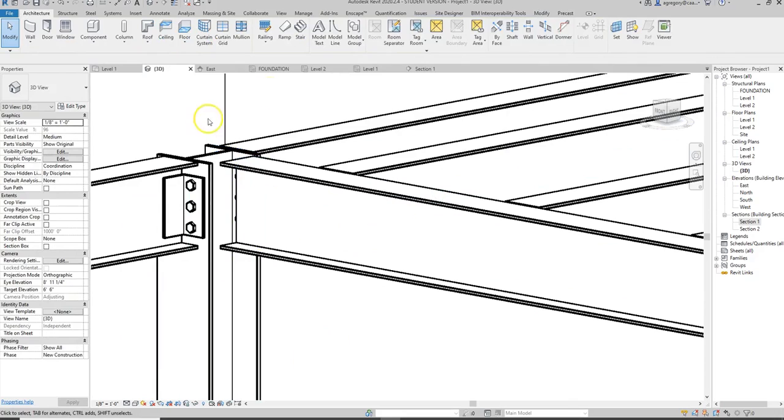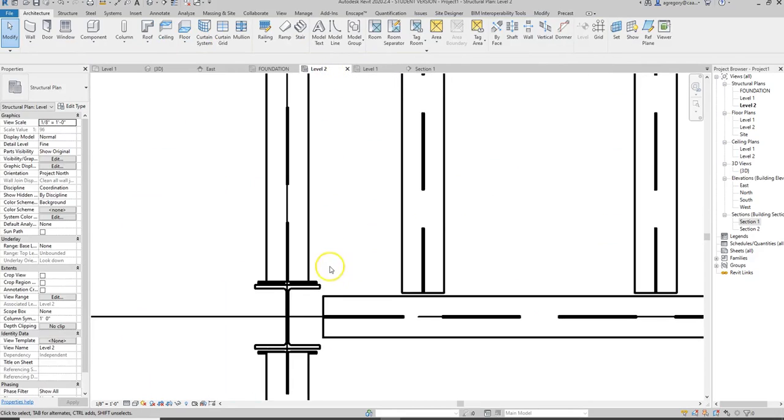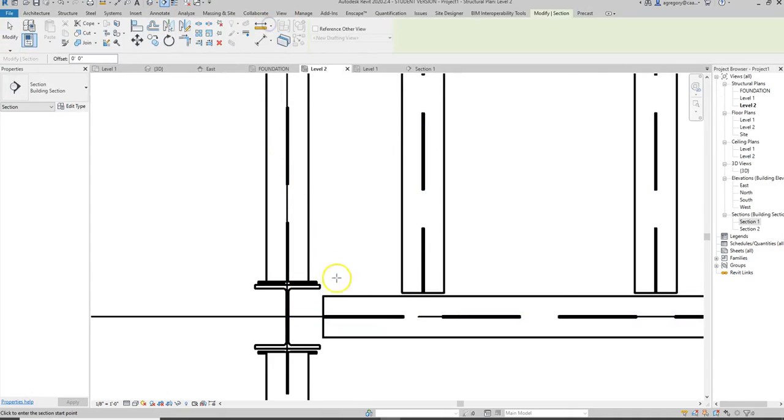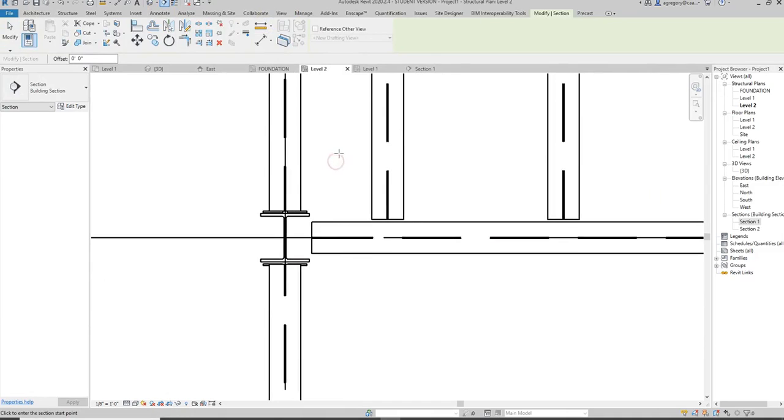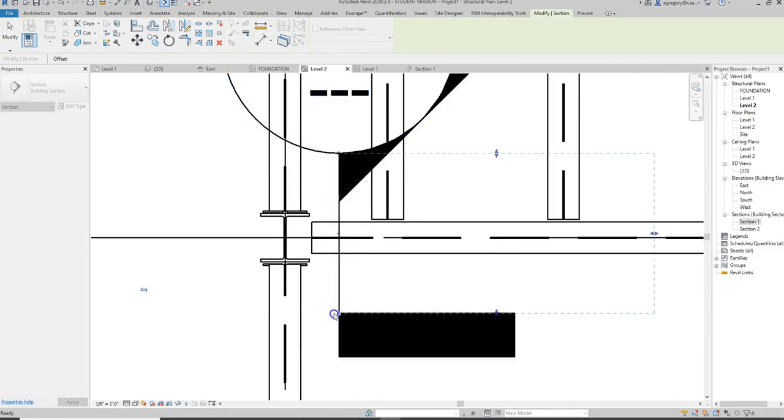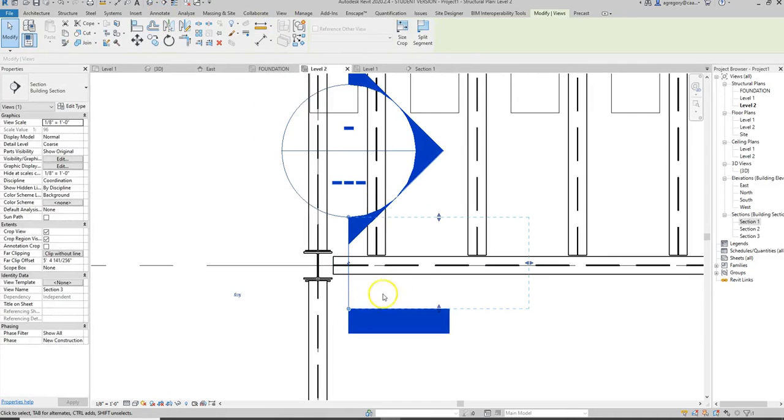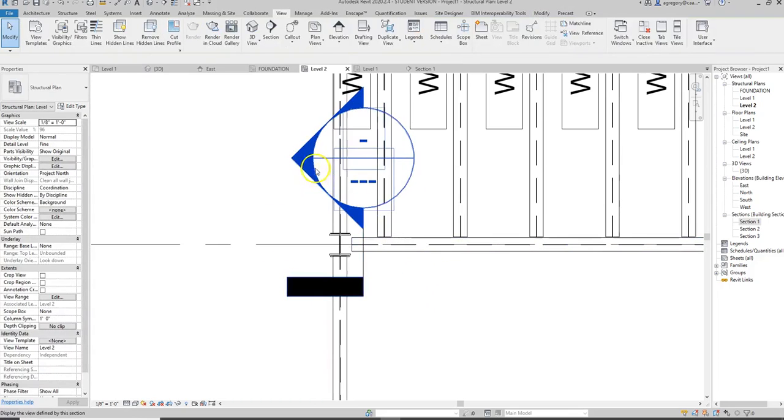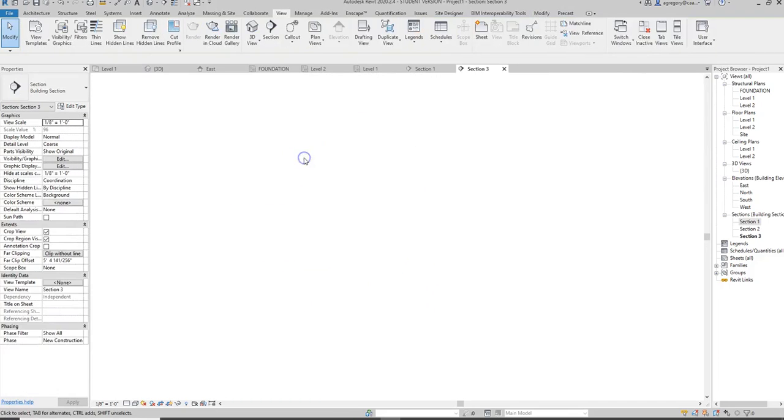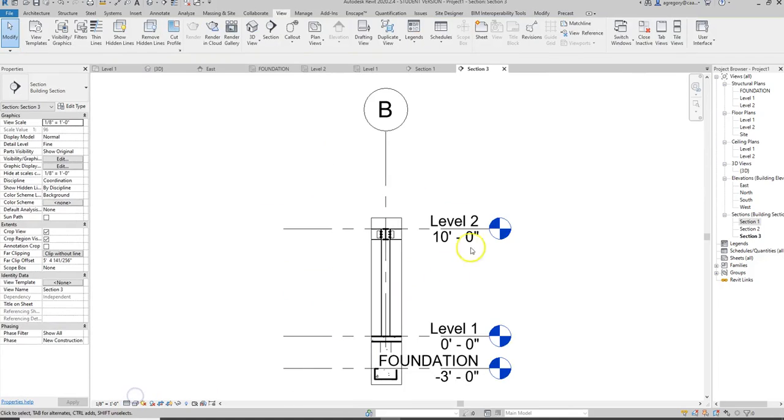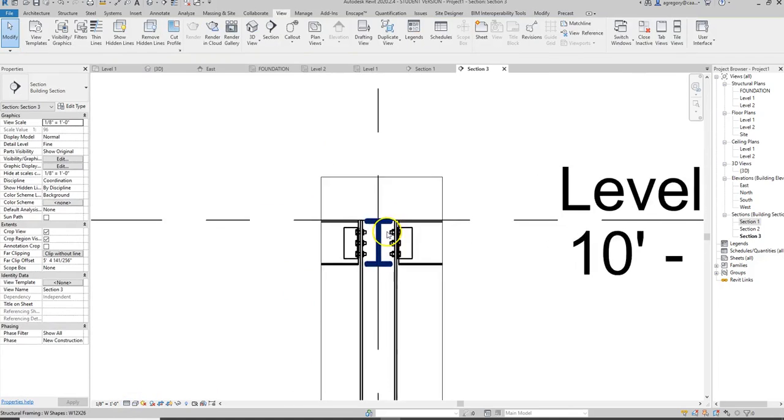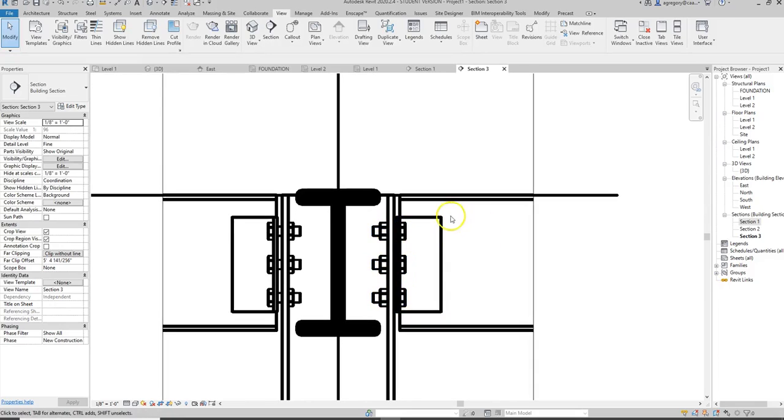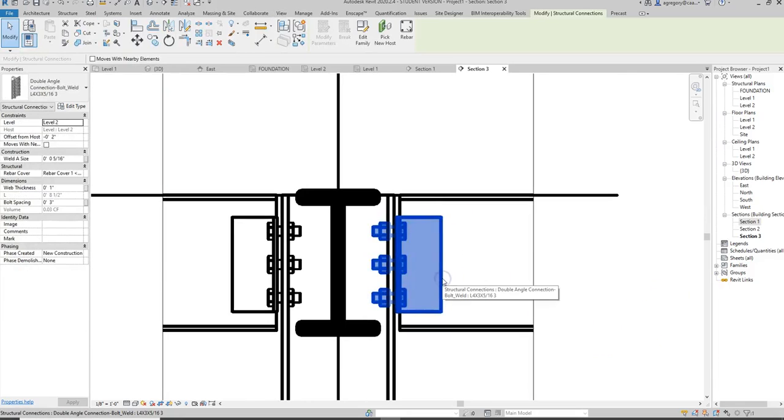So if I go back to my level 2 and I cut a wall section there by going to the view tab section and just cutting a section right there and making sure that I'm facing the correct direction and then if I go look at that section and make sure I change my view from coarse to fine I can actually see these elements that I put in and now I don't have to draw them with detail lines and I don't have to add them with a 2D detail component.